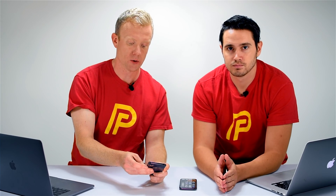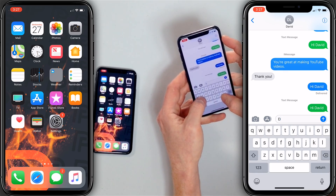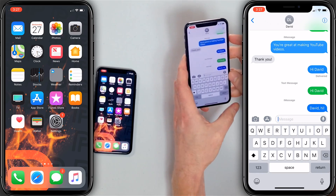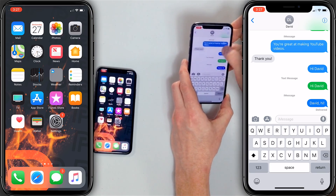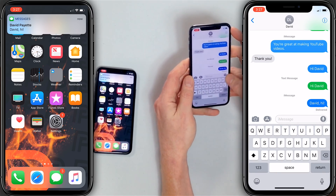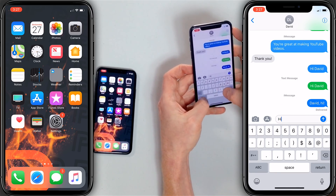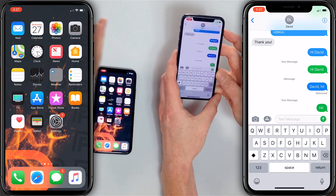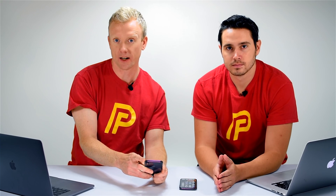iMessage needs a cellular data connection or a Wi-Fi connection to work — it needs to be connected to the internet. If I send David a message right now it goes through as an iMessage, but if I disconnect my iPhone from the internet completely and try to send him a message, iMessage won't work because there's no internet connection. So make sure your iPhone is connected to the internet through Wi-Fi or cellular data. You can test that by going to Safari and trying to load a website — if it works, time to move on to the next step.